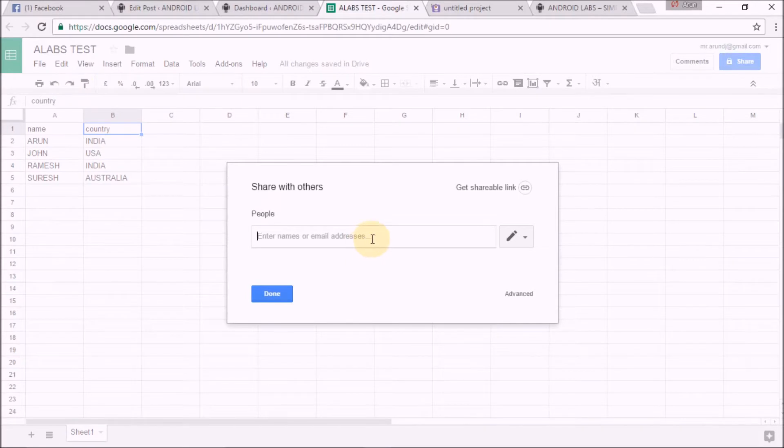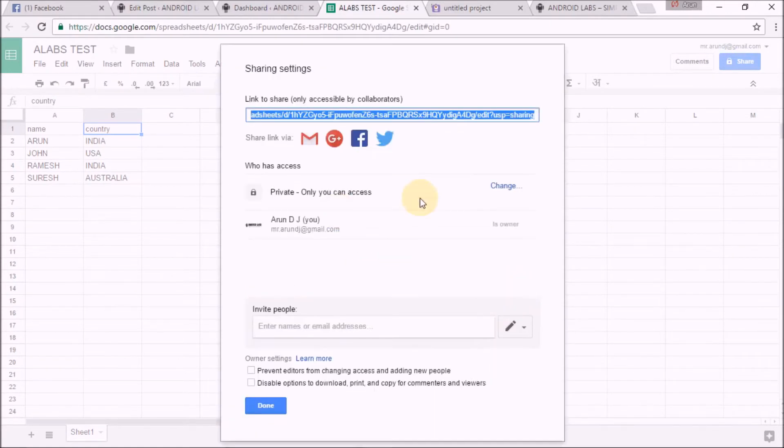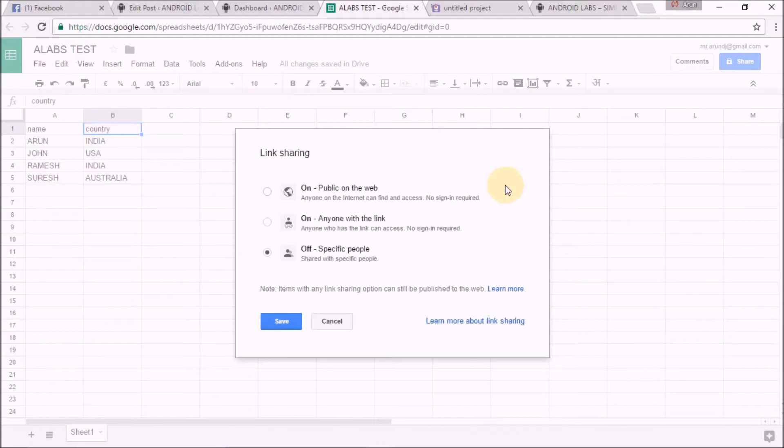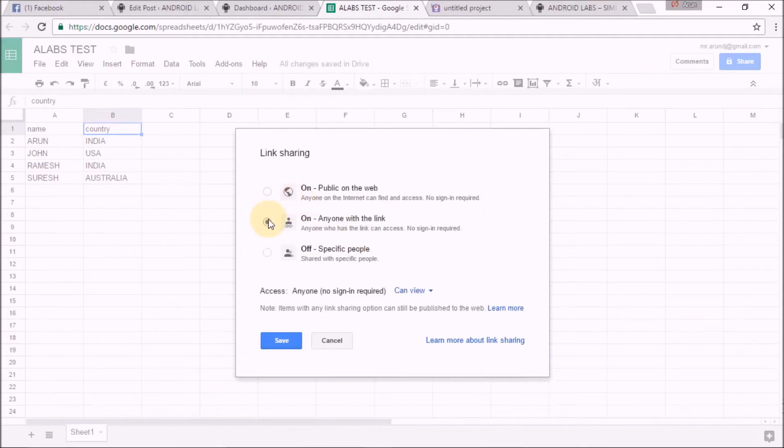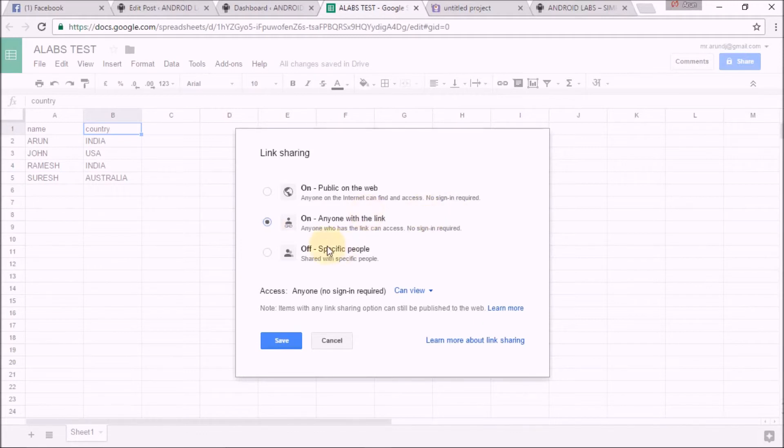Click on Advanced. Now in Advanced, change the link sharing to 'Anyone with the link'. This is very important.